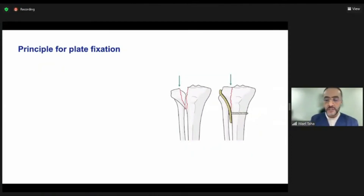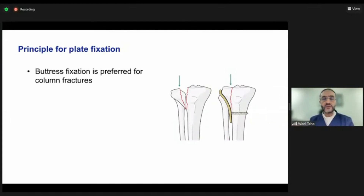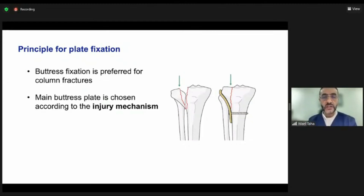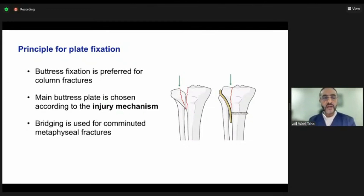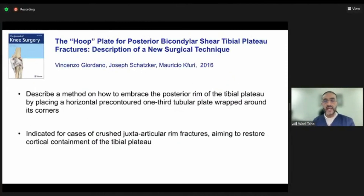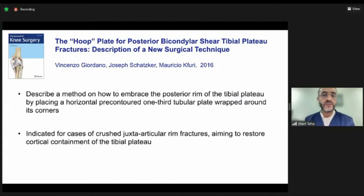The surgical principles remain consistent: whenever you have a shear fragment, you try to buttress it using a buttress plate over the area of column fracture where shearing has occurred. If there is comminution, especially in the metaphysis, you would use a bridging plate to address that. In some situations where you have bicondylar involvement of the posterior plateau, you may need some special techniques.